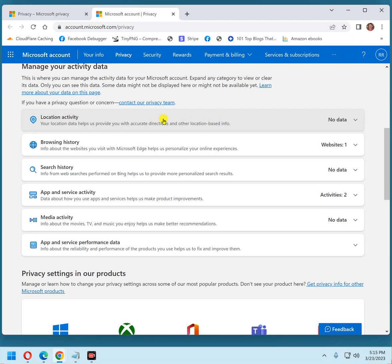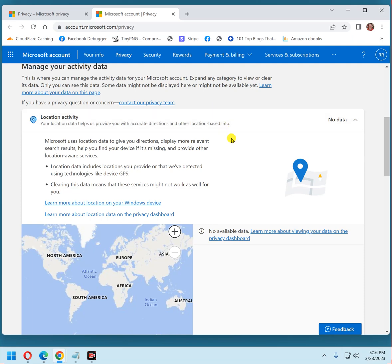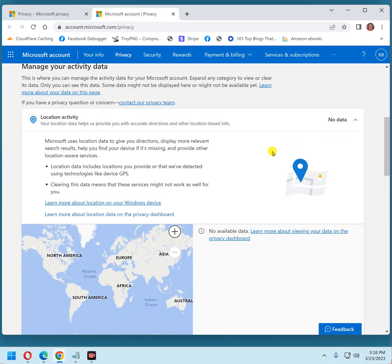Now, here's a list of different data types that Microsoft has stored on you. We'll start with location activity. You'll see that they have stored no location data on me because I keep my location setting turned off. If yours was turned on, you would see a list of your location things and then you would have a link to delete it.